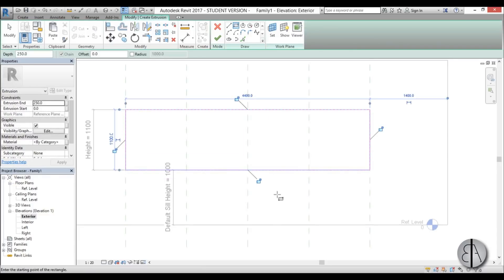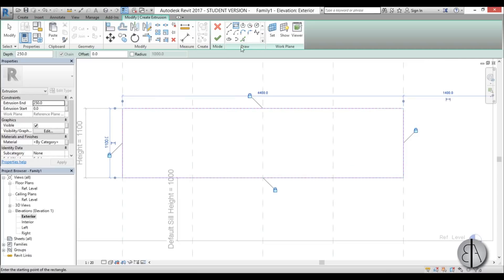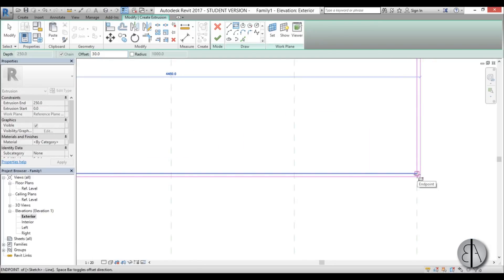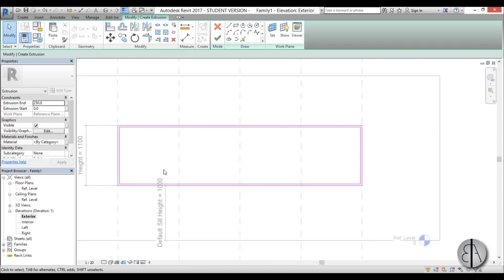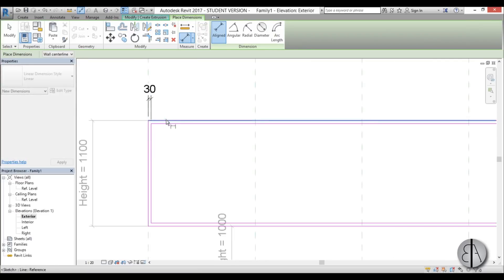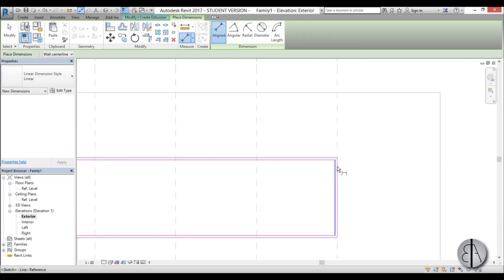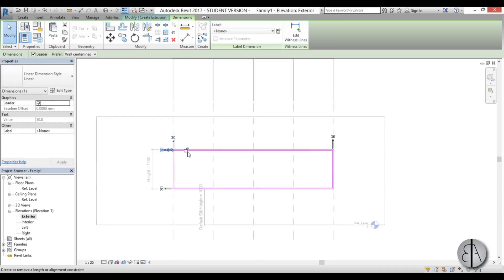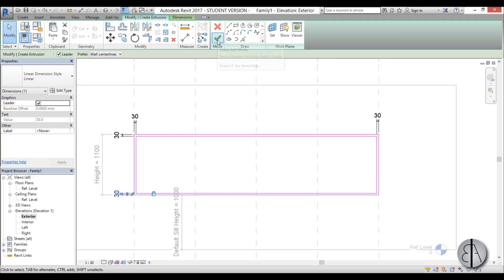Go to create extrusion, use a rectangle, catch the whole void, and make sure to lock everything in place so it moves when dimensions change. Keep this rectangle and use an offset of about 30mm. It appears on the outside — tap the spacebar to flip it to the inside. Now constrain it using dimensions — create dimensions on each side and lock everything in place. That's the outside frame done; go back to modify extrusion and hit finish.